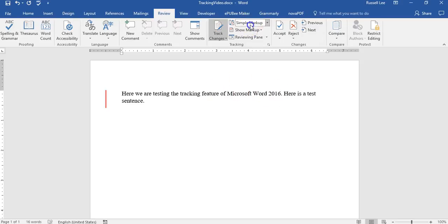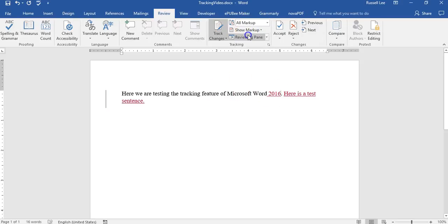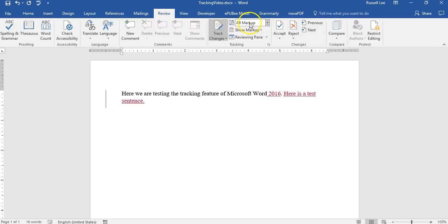And if I want to see the exact changes, I do all markup. And now, this is the change I made 2016. Here's a test sentence. It makes sense.